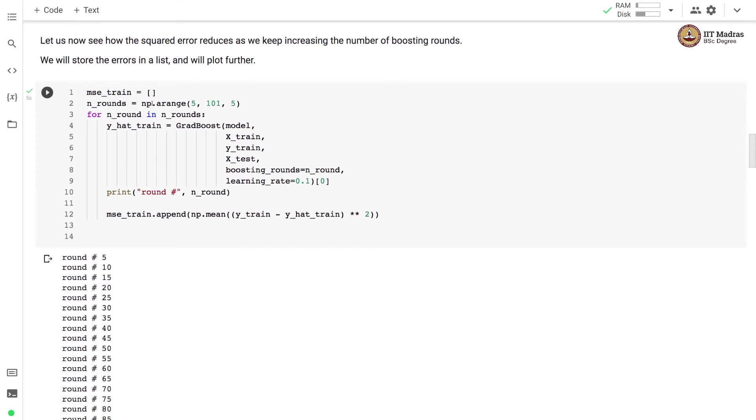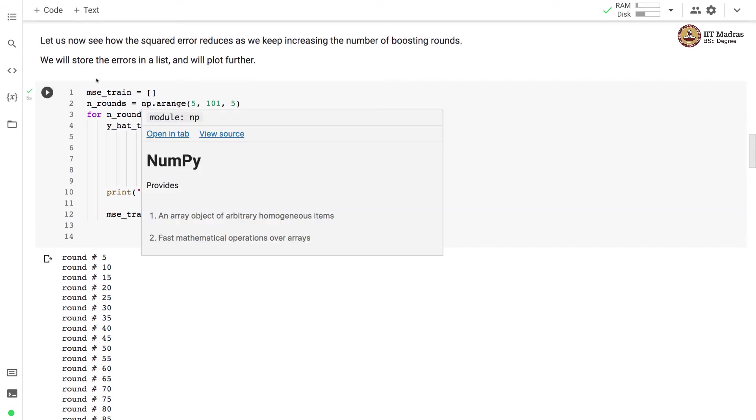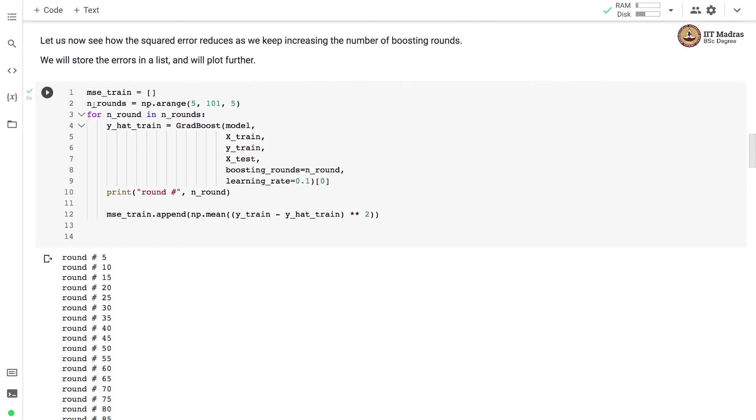We'll see how the squared error reduces as we increase the number of boosting rounds. We'll store the result of each boosting round in the msc train list. We call the gradboost function and we store the result of the mean squared error in the list.